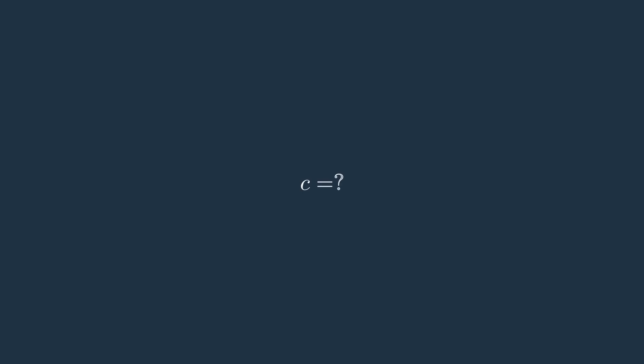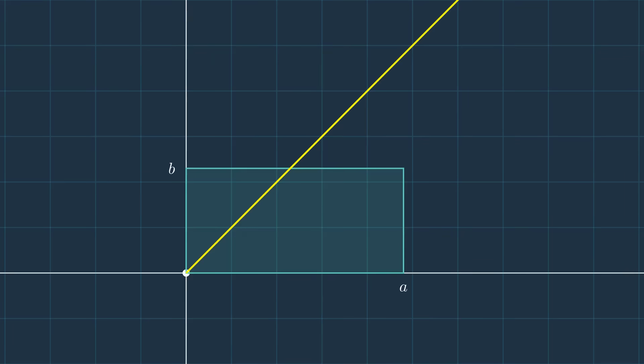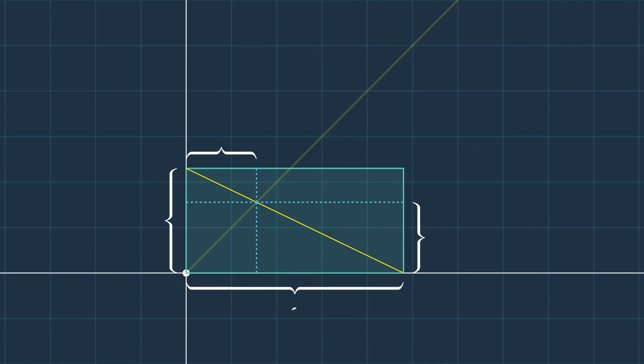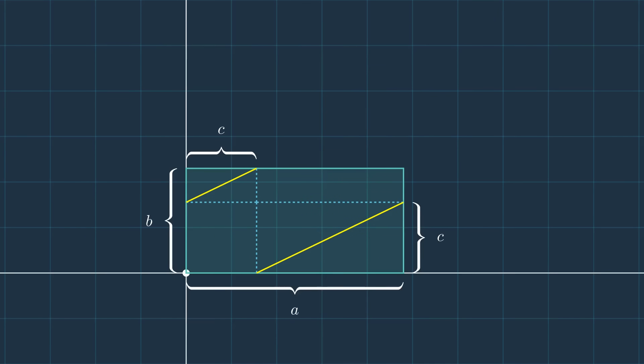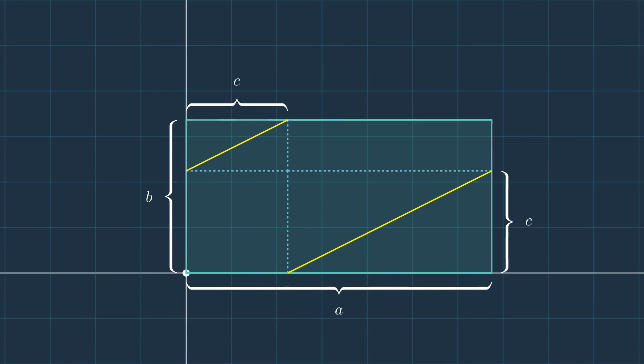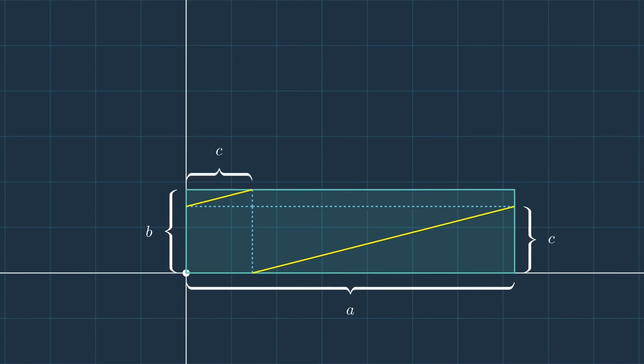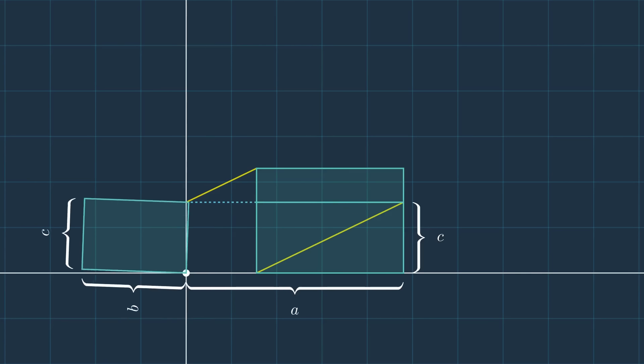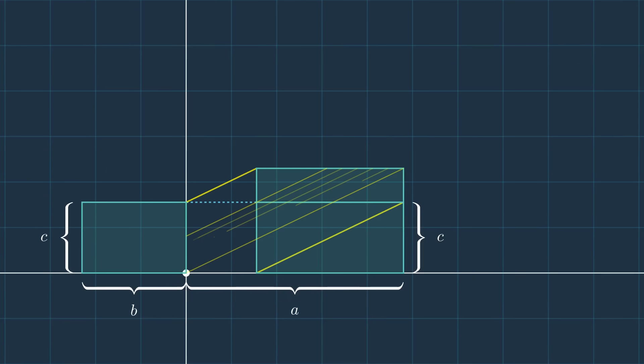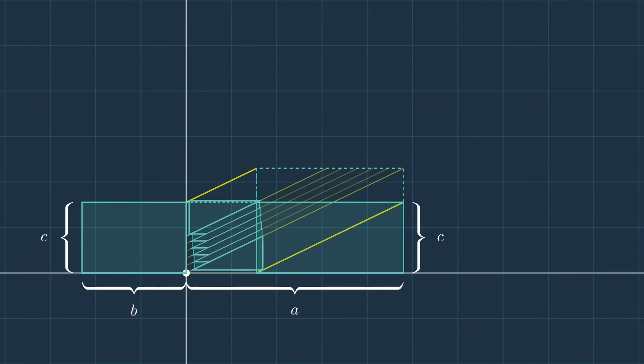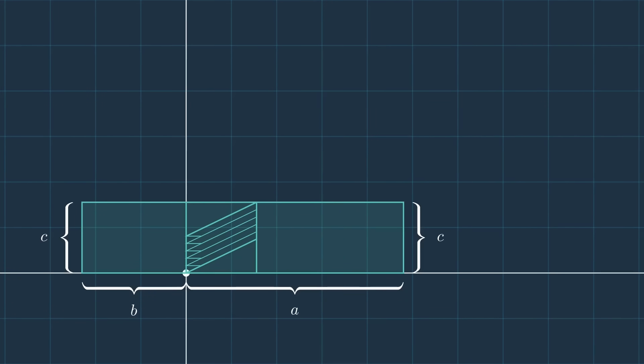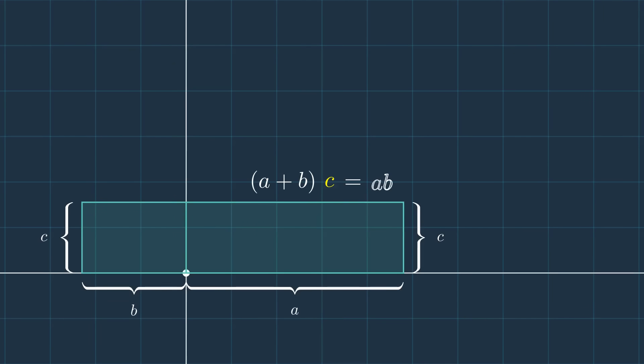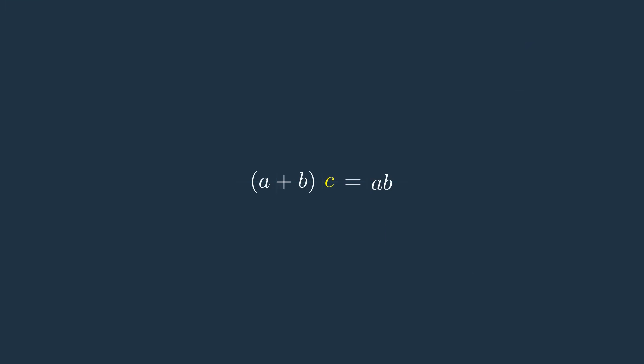But what is the value of c? Returning to the original position and extending the construction, we see that these two lines are always parallel since they make the same angle with the horizontal. By rotating the left region and slicing the top right region, then translating it along the diagonal, the area ab does not change by rules five and six. This rearrangement produces a new rectangle of area (a plus b) times c. So (a plus b) times c equals ab. Solving for c gives c equal to ab divided by (a plus b).